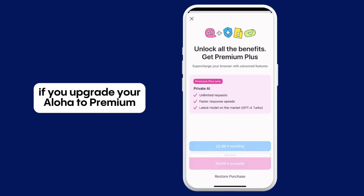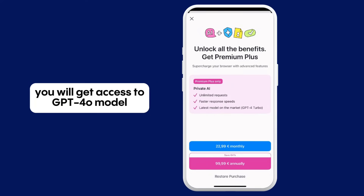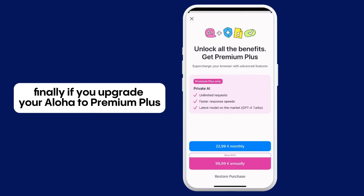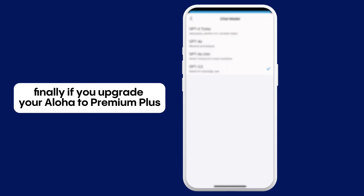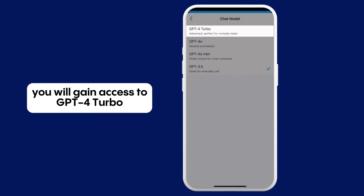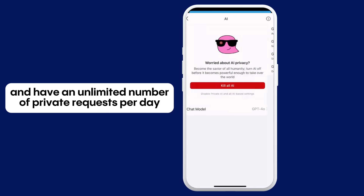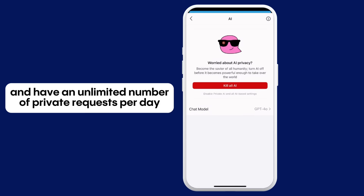If you upgrade your Aloha to Premium, you will get access to the GPT-4o model and will have access to 50 private requests per day. If you upgrade your Aloha to Premium Plus, you will gain access to GPT-4 Turbo and have an unlimited number of private requests per day.